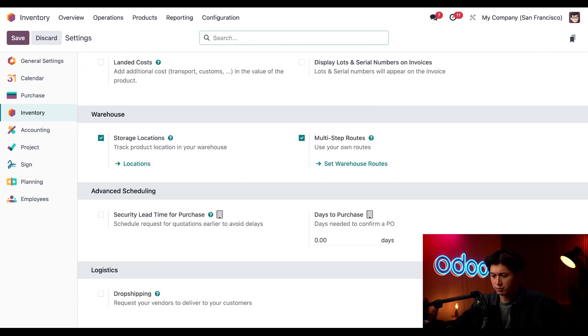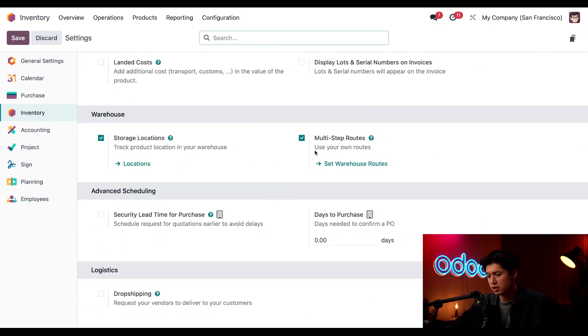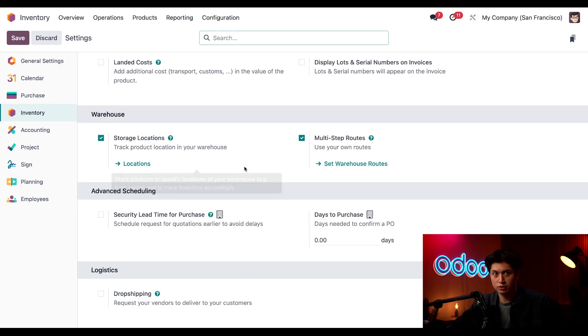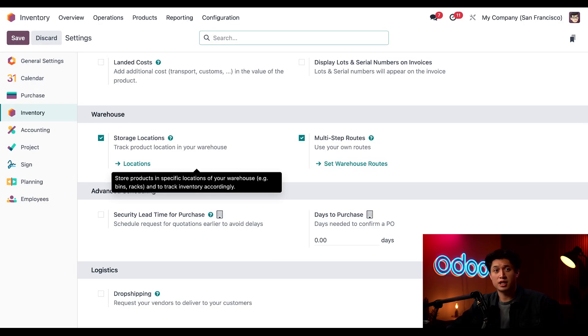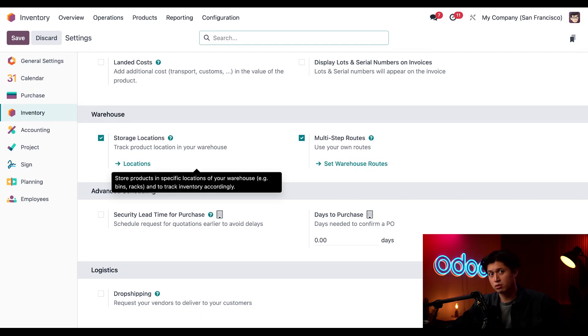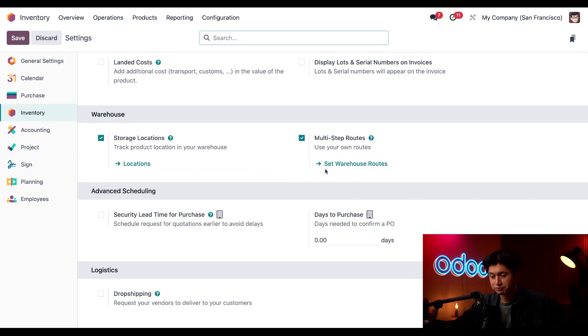Now, from here, we're just going to scroll to the very bottom to our Warehouse section, and we want to make sure that multi-step routes as well as storage locations are enabled. These features are necessary for put-away rules because storage locations let me set up different areas for my products to be stored inside of the warehouse or across multiple warehouses, refrigerators, shelves, or even vendor storage sites, but we'll get into that in another video.